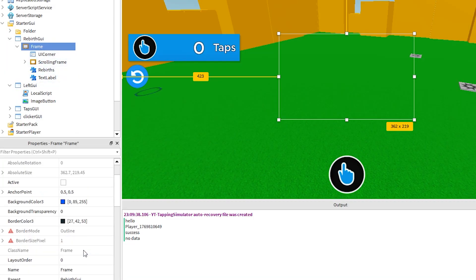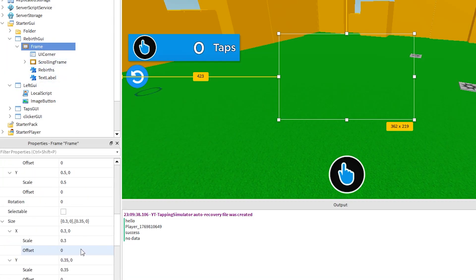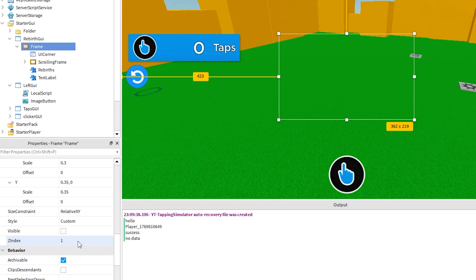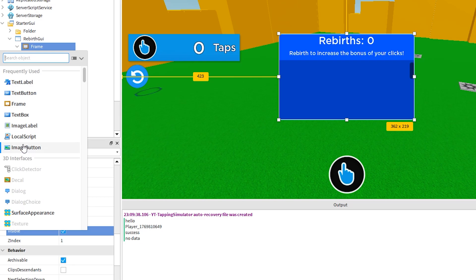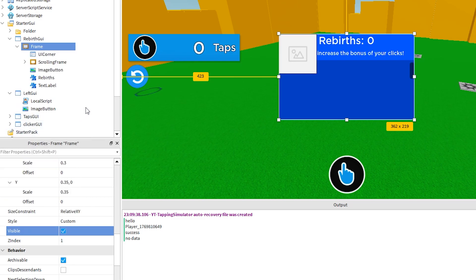Inside the rebirth GUI, make this frame visible by ticking the box here. This allows me to see what I am doing. We will hide this again in a second. Click the plus sign on the frame and add an image button. This will be our close button.